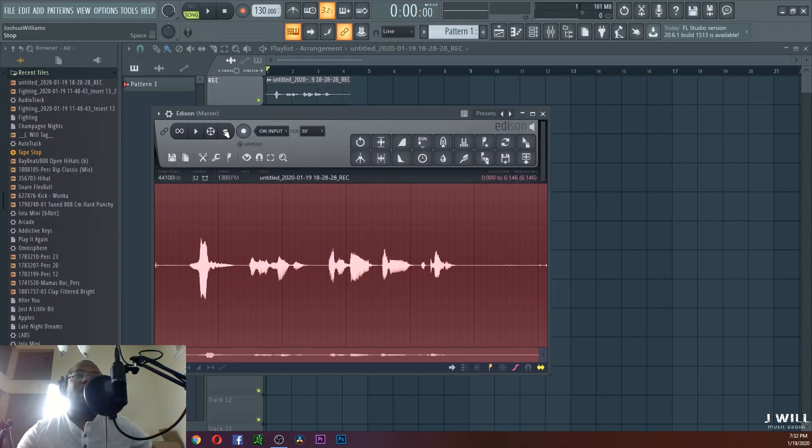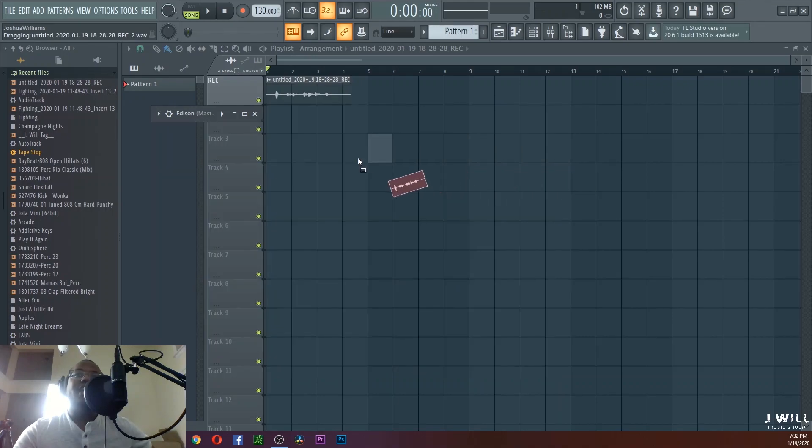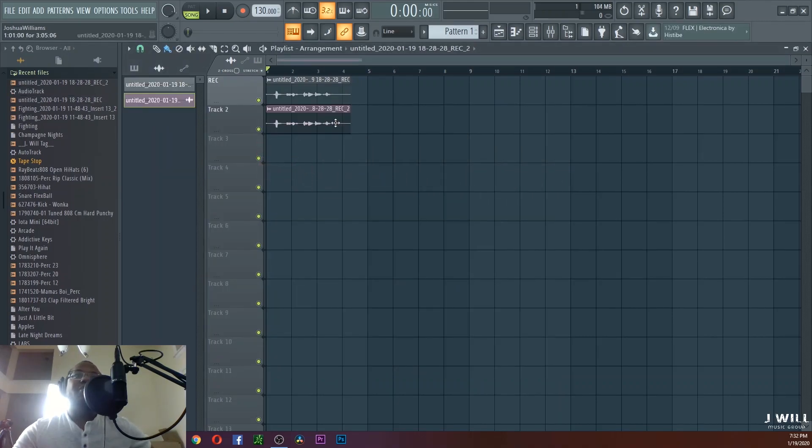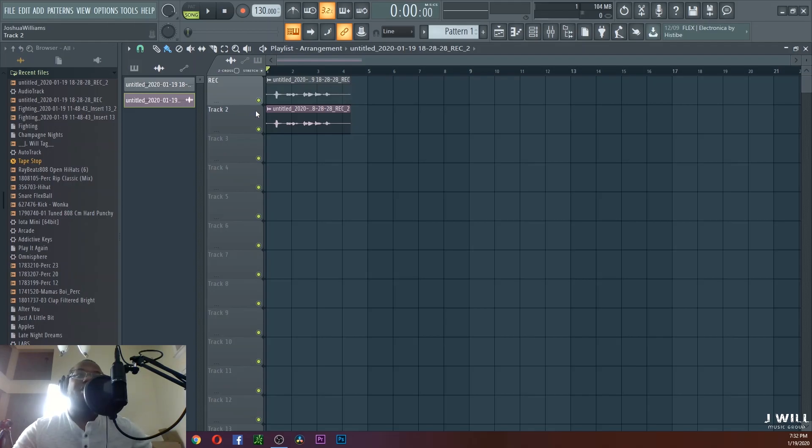And how you get that to your actual song is you want to come over here where you see the mouse and the paper. Hold it down, drag it out, and then you can bring that right here and it creates a separate sample audio clip.